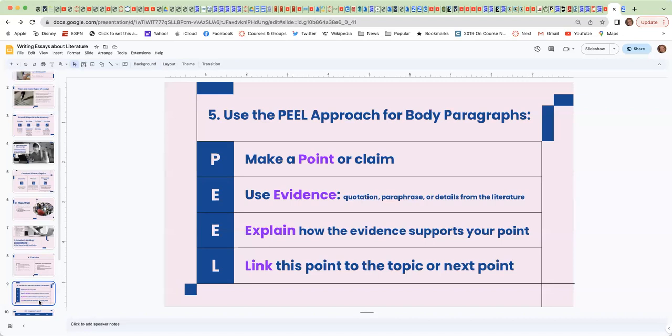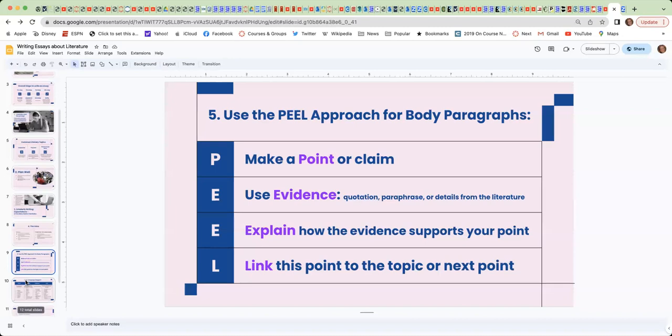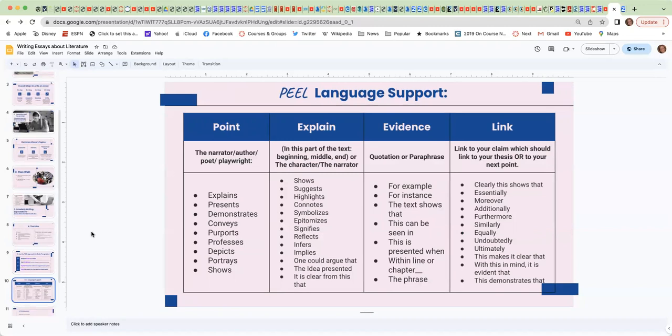Okay, so link it to your claim, to your thesis, and or make it linked to the next point. Some support here for some language that you may want to look at. And this is a good place to pause the video and actually take a photo. This is some language support that you can use, language that you can use in your writing. And this helps to guide you in the types of things that you need to include.